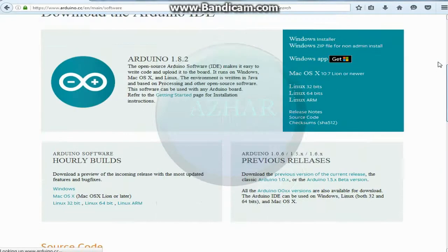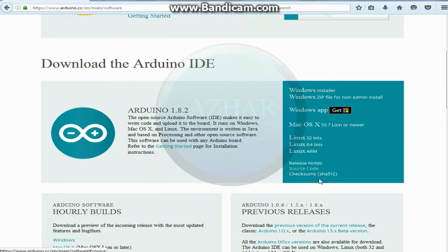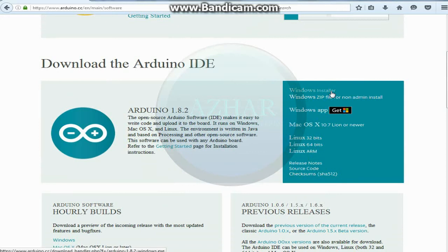Come to download the Arduino IDE. Here are too many options for Mac, Windows, but I will click the Windows installer.